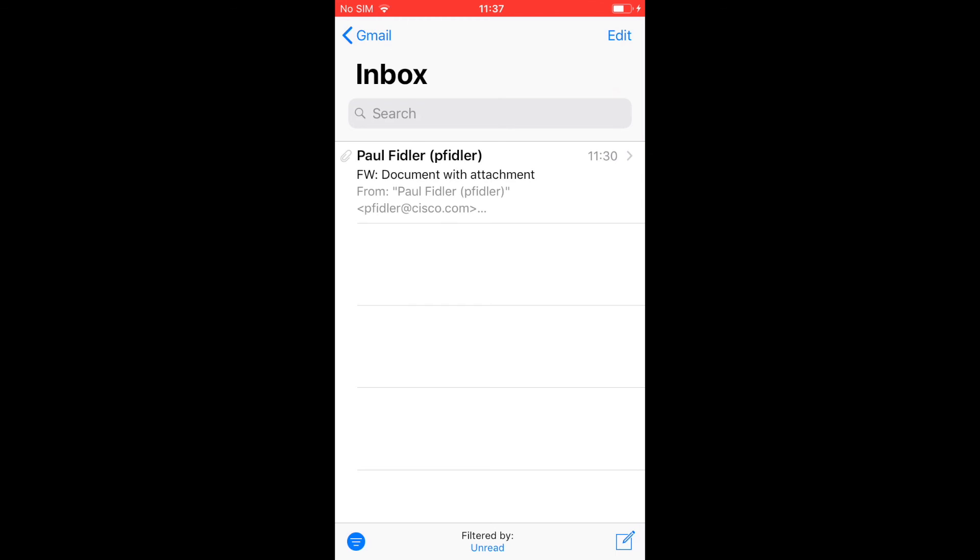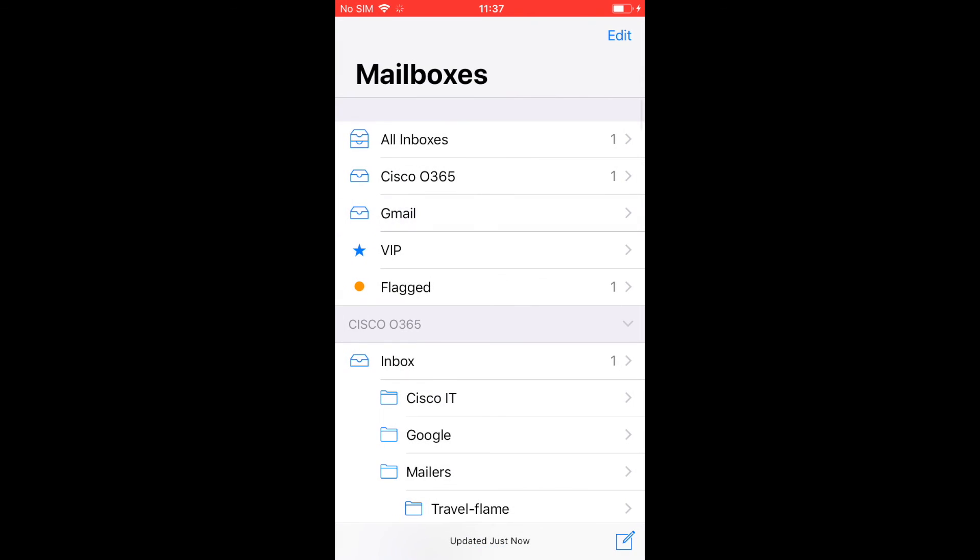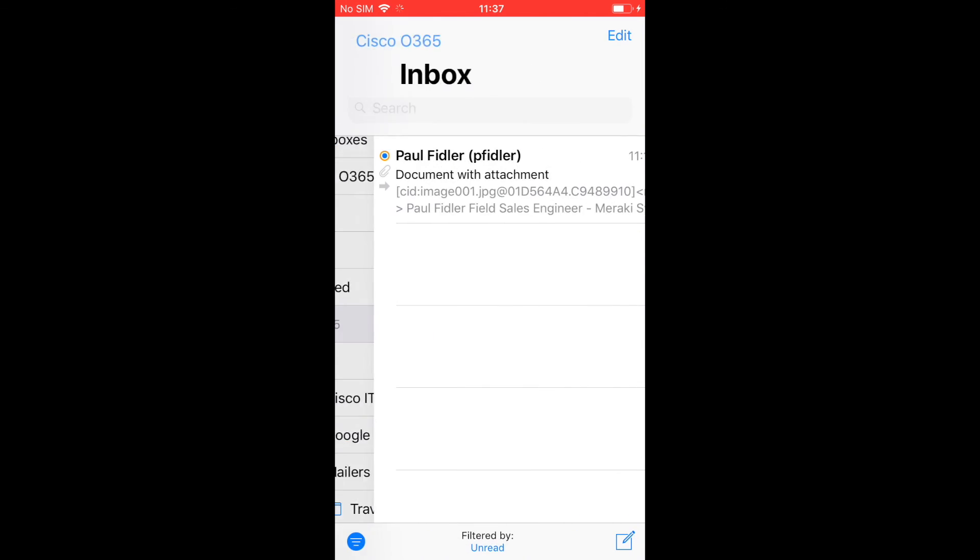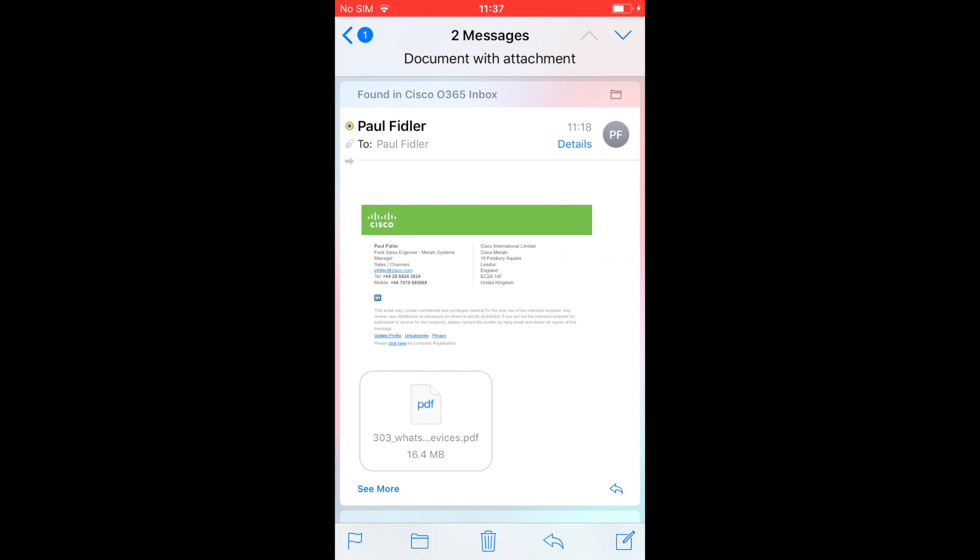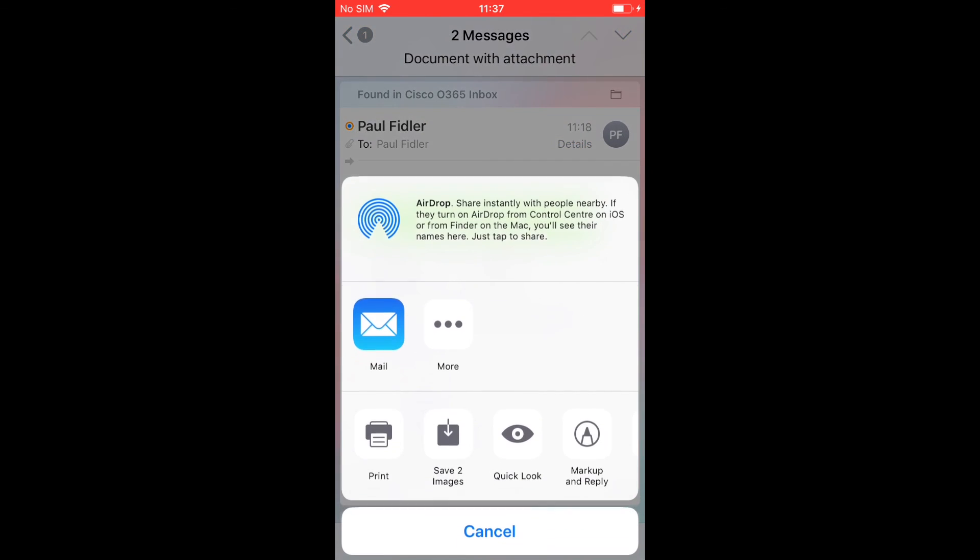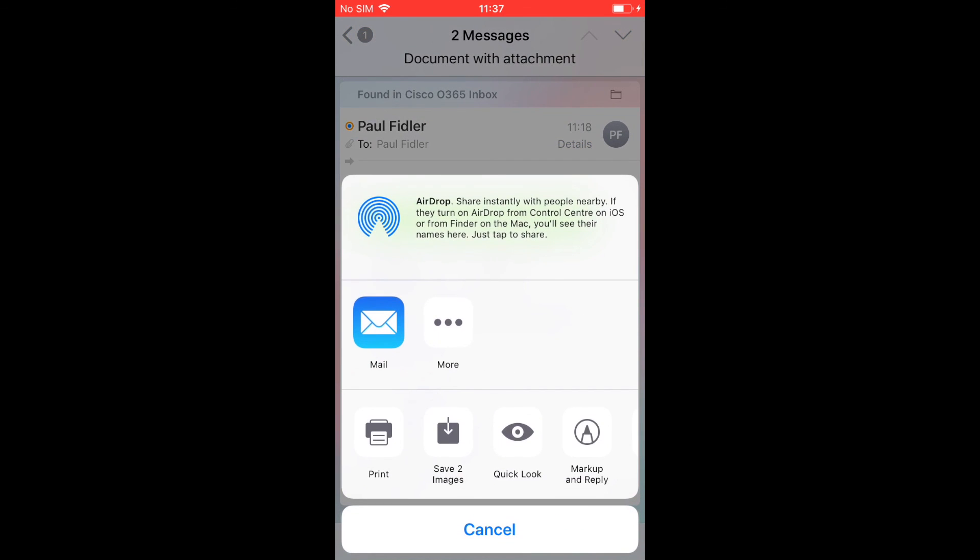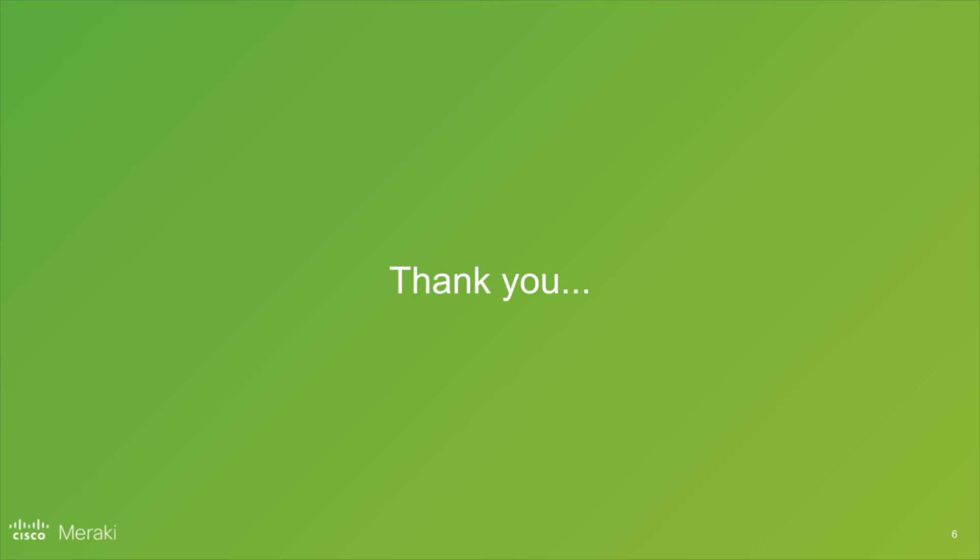But if we compare that with a work, a managed account, we'll click on the PDF again and you can see that everything is different and really constrained with what I can actually do. So there we go. Thank you.